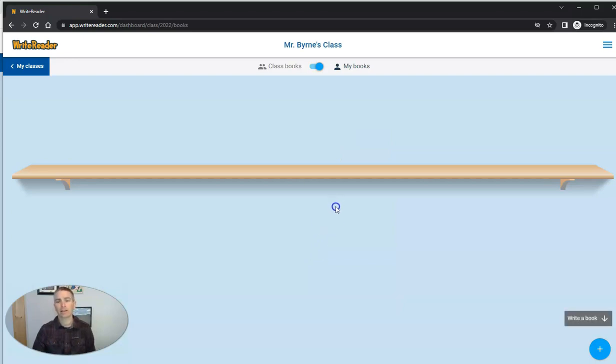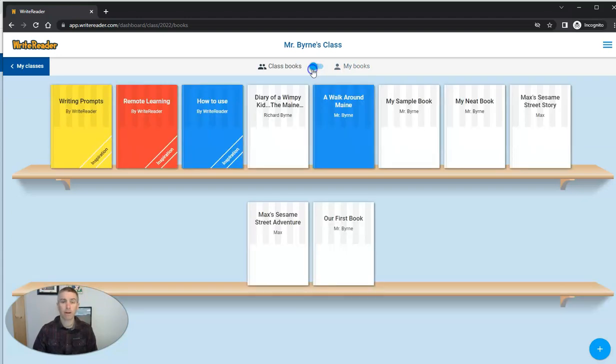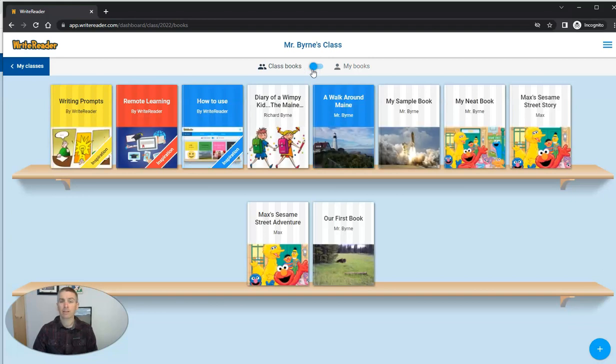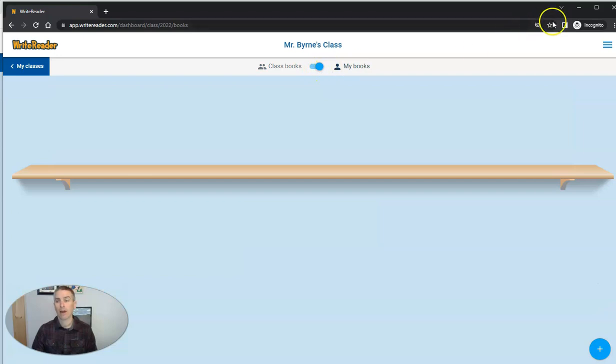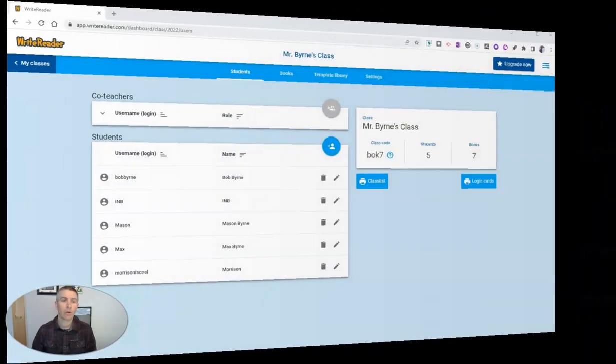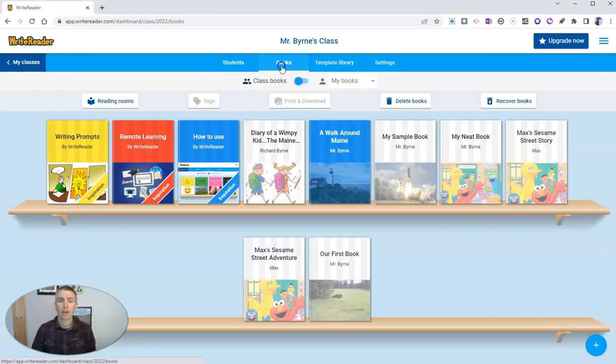They can see right now he doesn't have any books of his own because he's brand new in this class. But can toggle that on and look at other books available to the class that have been created by Mr. Byrne. So let's talk about that right now. So here we are in my classroom again. And let's go to books.